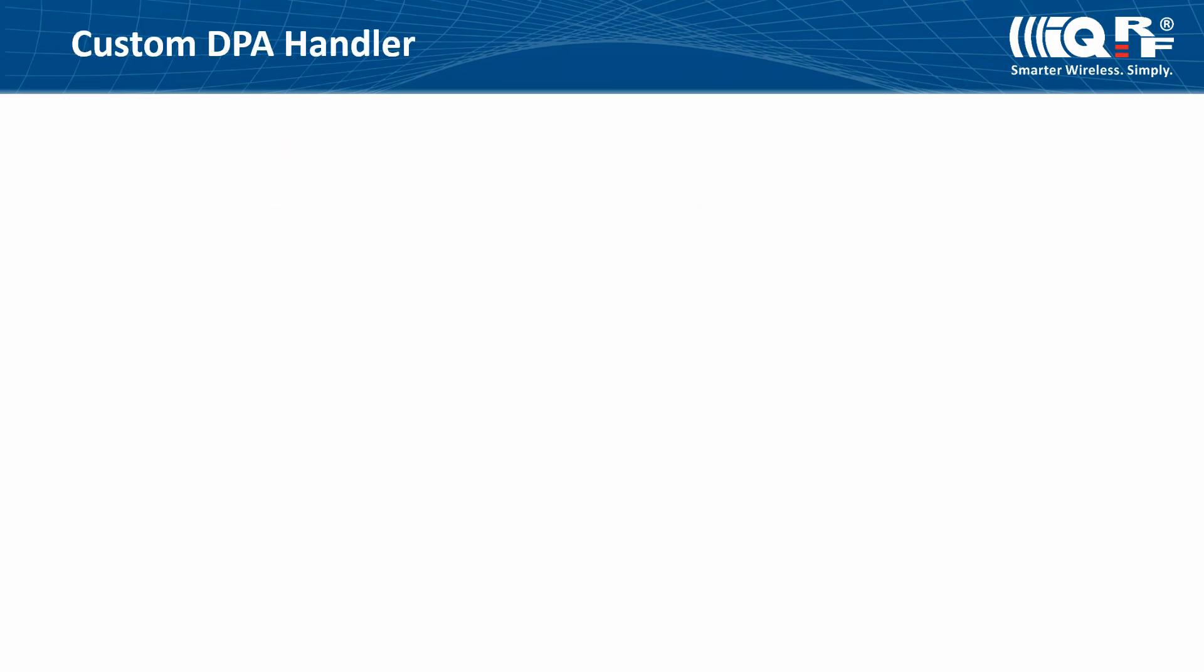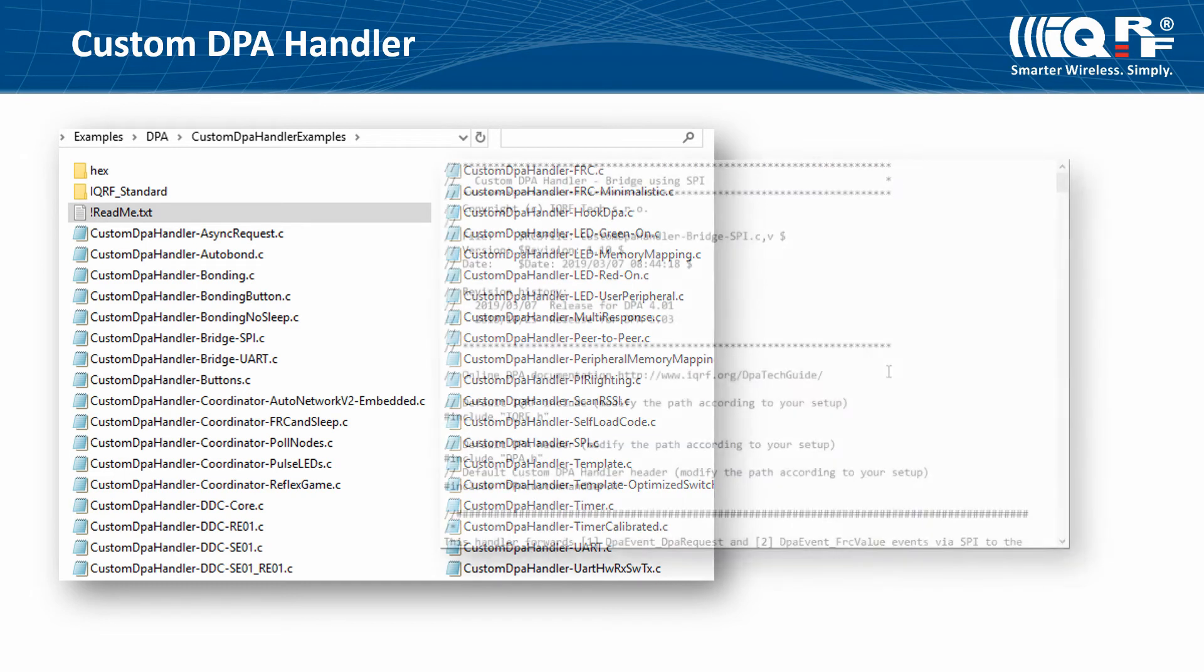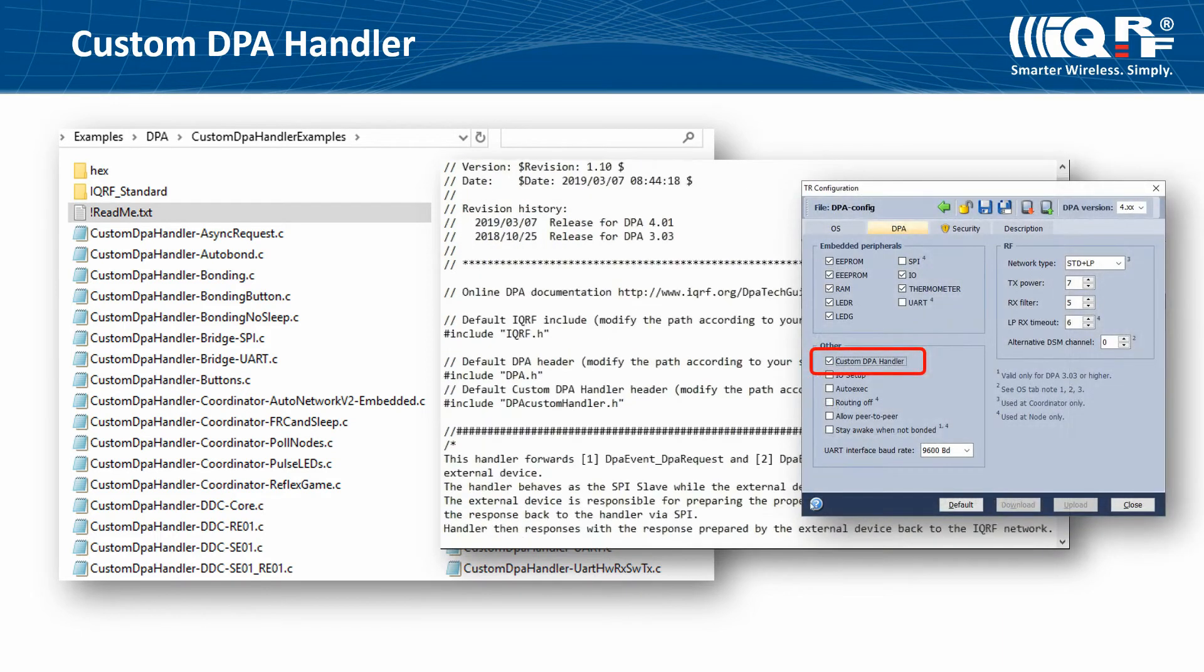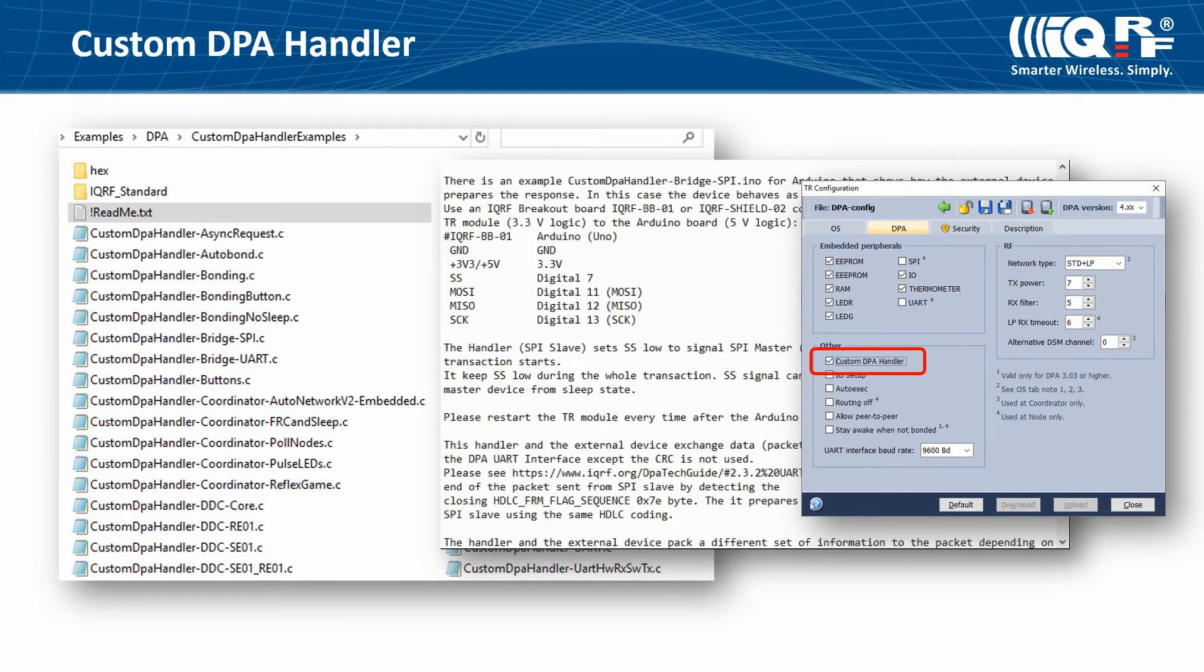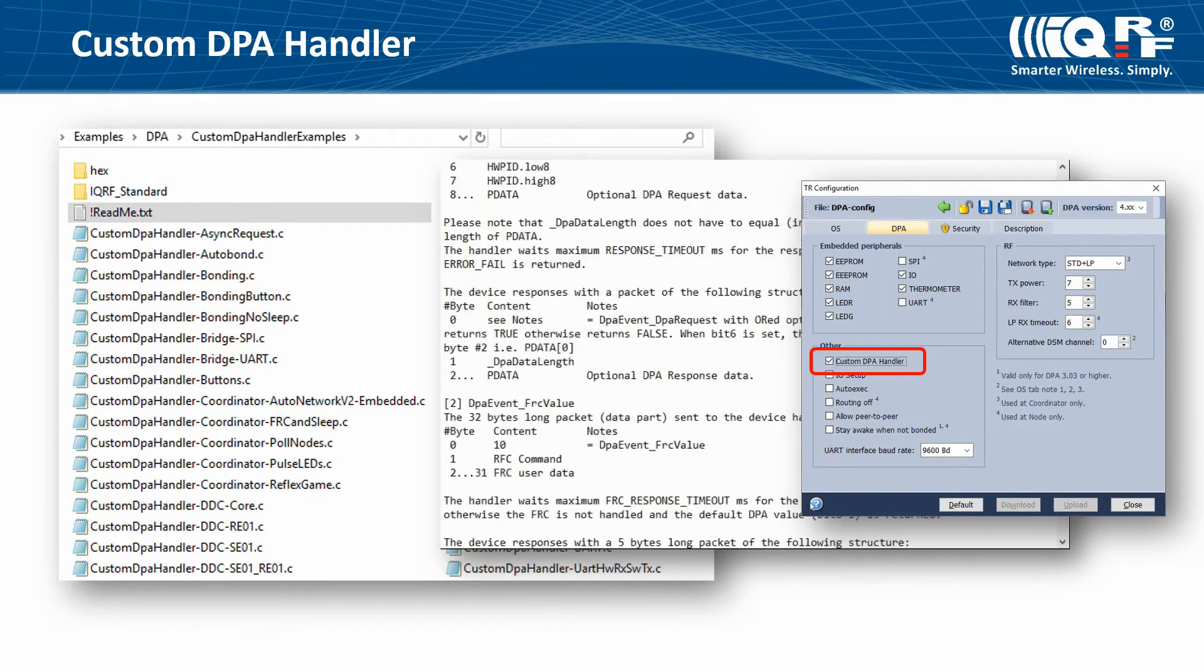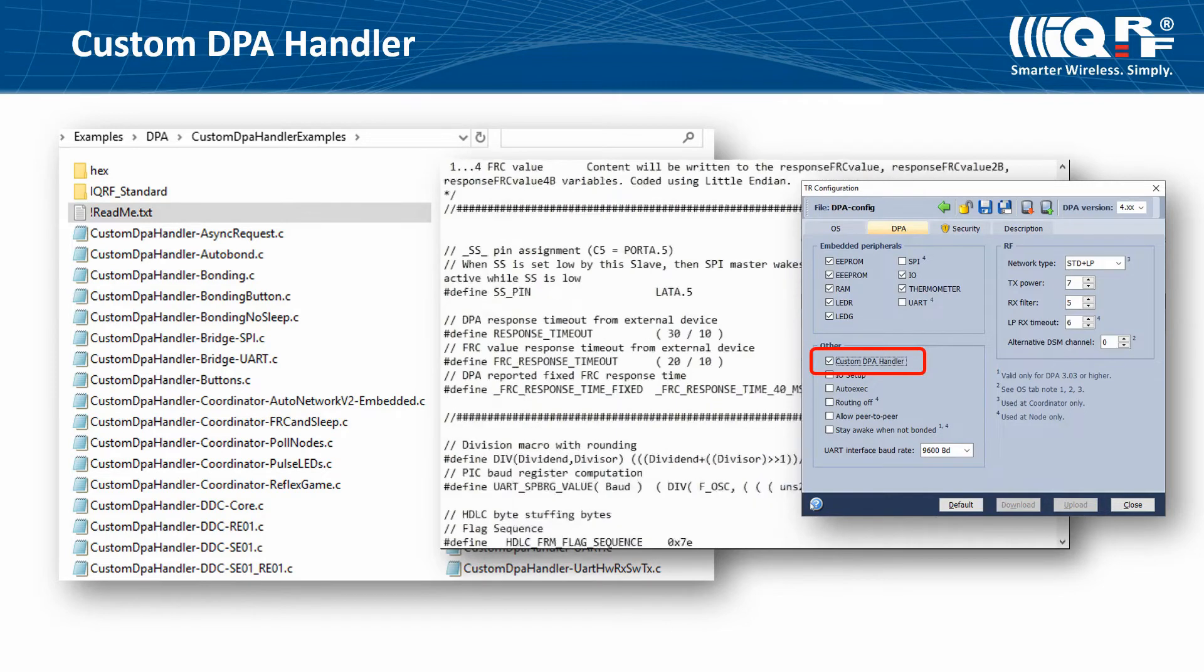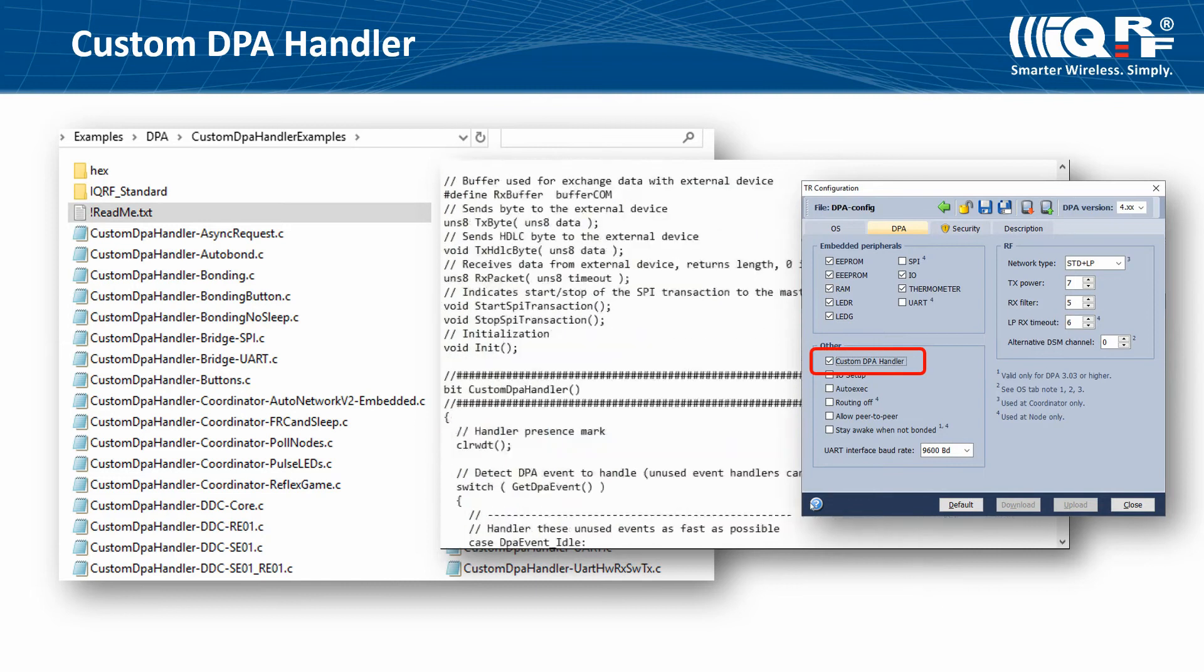If you need to customize the default functionality of the IQRF transceiver given by the DPA plugin, you can do it using the custom DPA handler. Custom DPA handler is an optionally user-defined C language routine that can handle various events and thus implements user peripherals, handles embedded peripherals, provides peripheral virtualization, adds internal device logic, and much more.